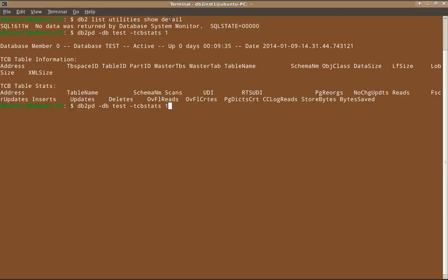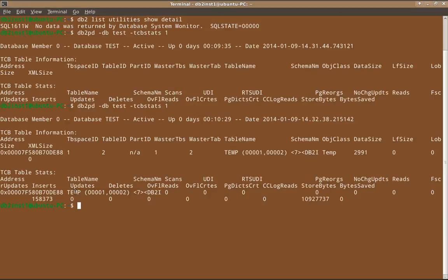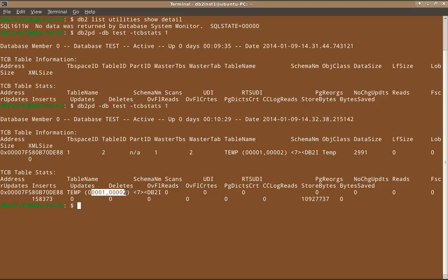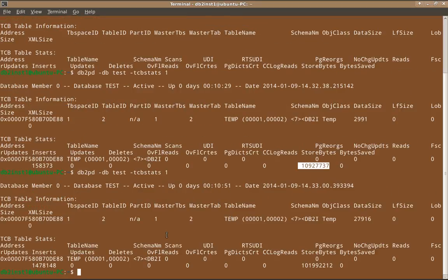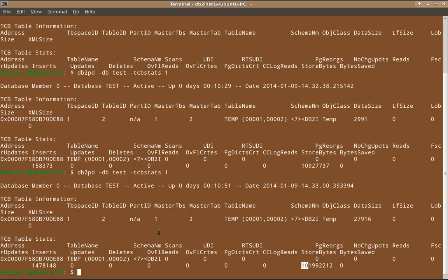So when I run this command now, here you will see it is the temp table space. The table name is temp 001, it internally uses something here. It gives you the application handle. Look at here, seven is the application handle. And the stored bytes is this much. Now, if I run it again, you will find that the storage space is gradually increasing. See here now, so it is in bytes. 101 MB, it has used 101 MB as of now.